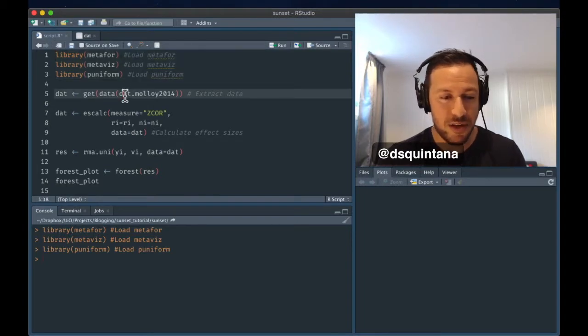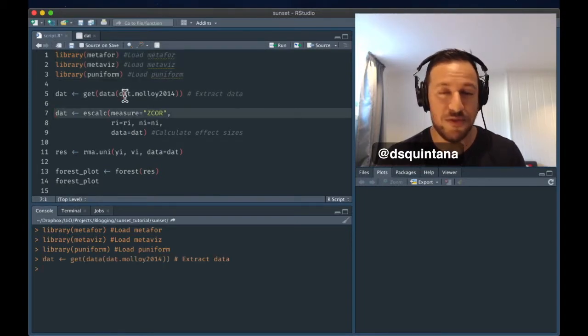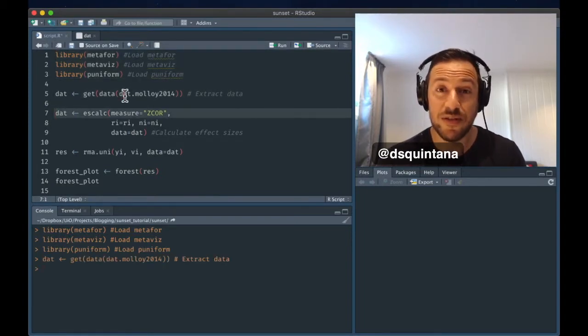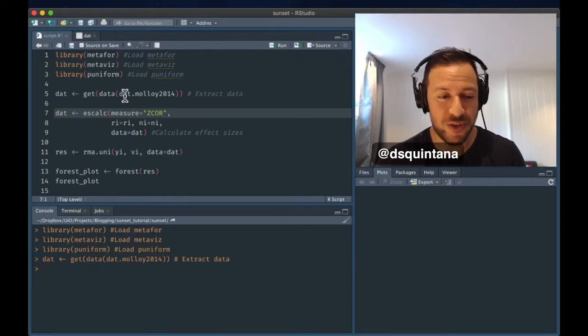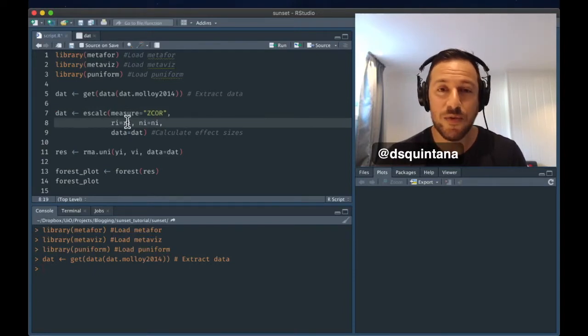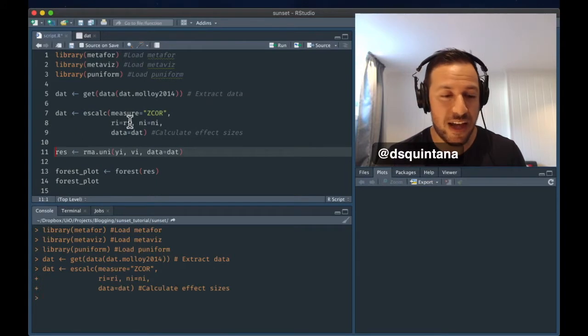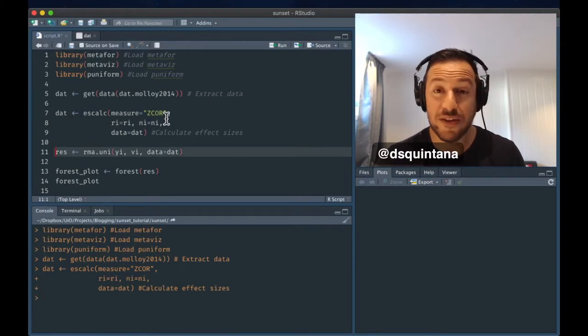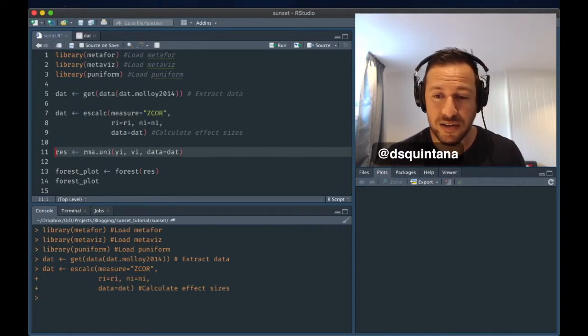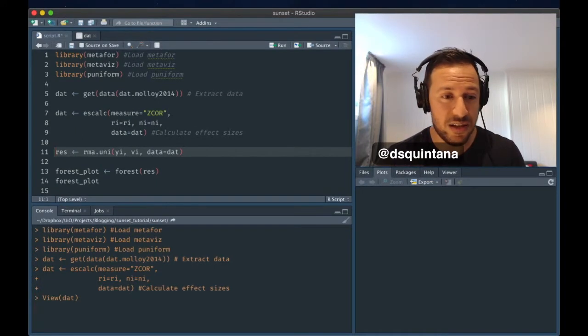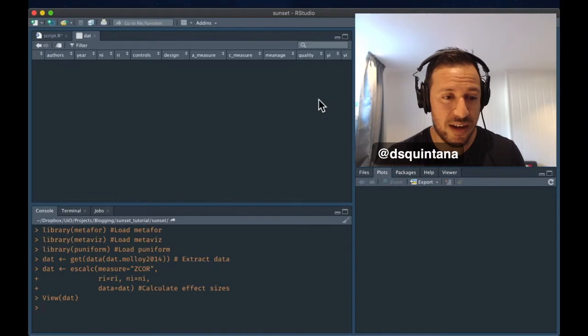And we are going to be using a data set which is built into Metaphor, which is a correlational data set. Next, with this command, we're going to be calculating the effect size and variances. And let's take a look at this data set.